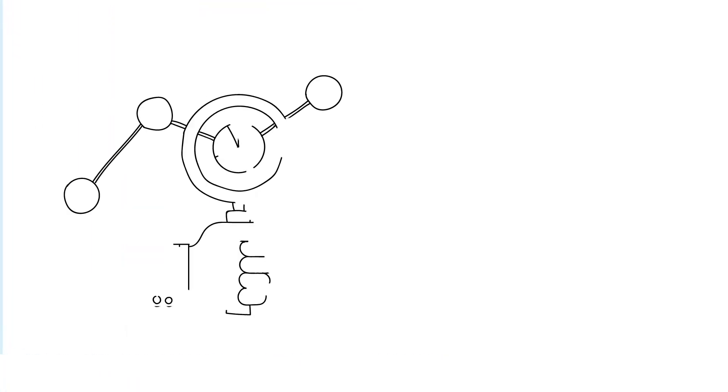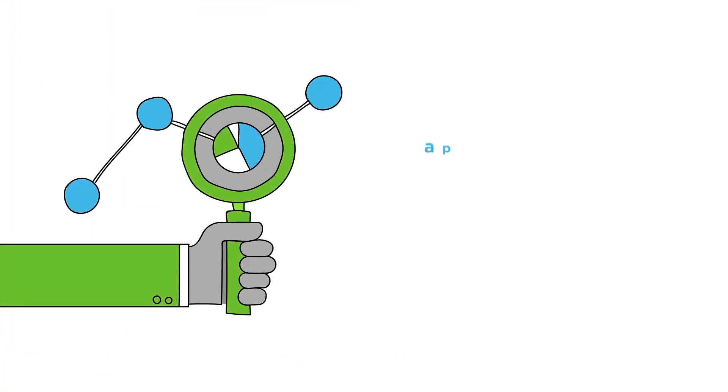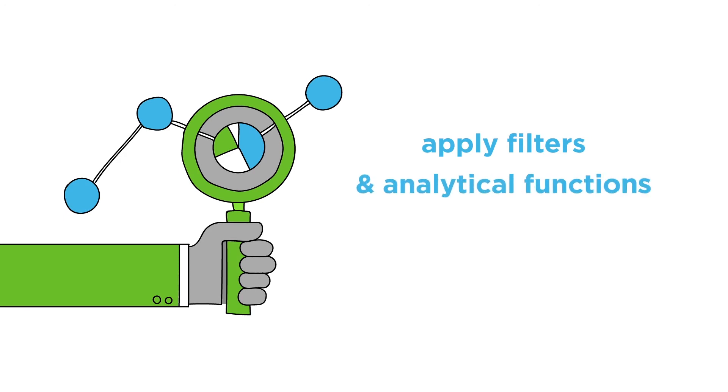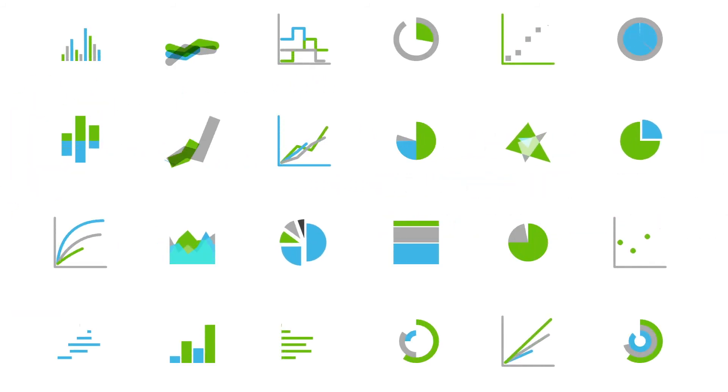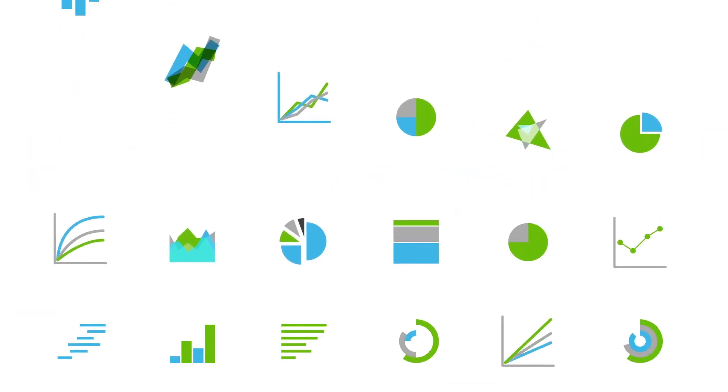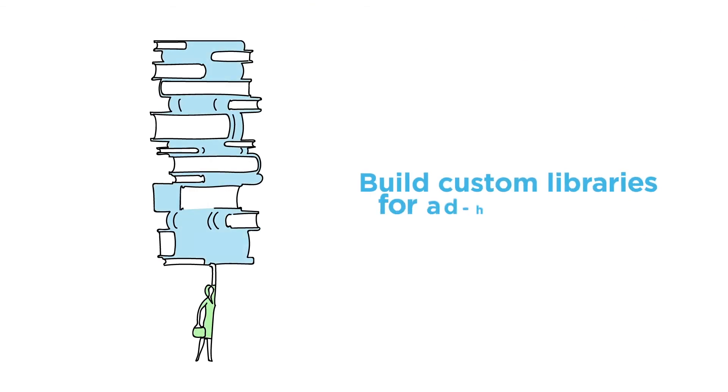Streaming Analytics Manager allows you to apply filters and analytical functions or perform time series analysis. And with over 30 visualization charts right out of the box to choose from, as well as the ability to build custom libraries for ad hoc analysis, analyzing streaming data has never been simpler.